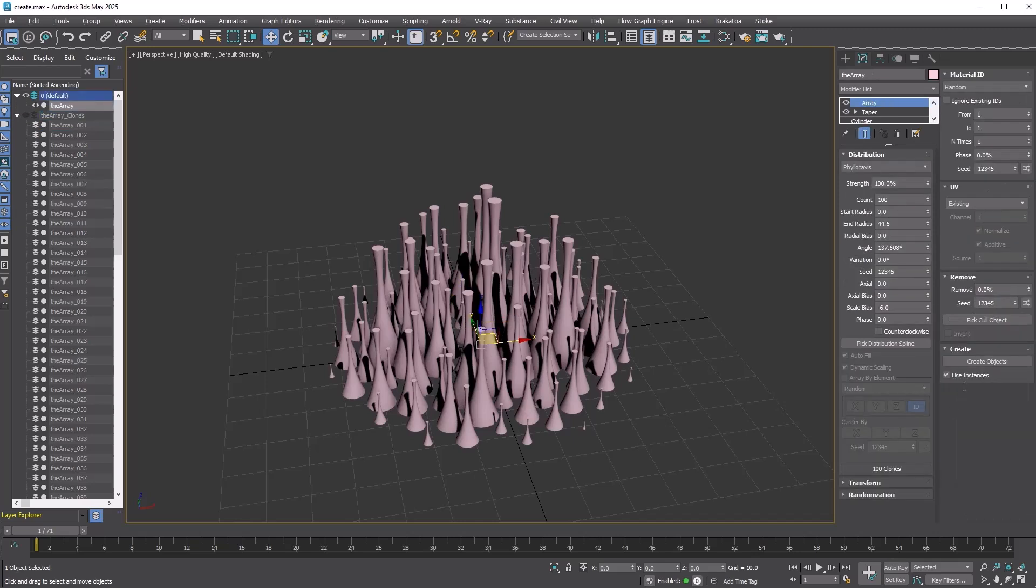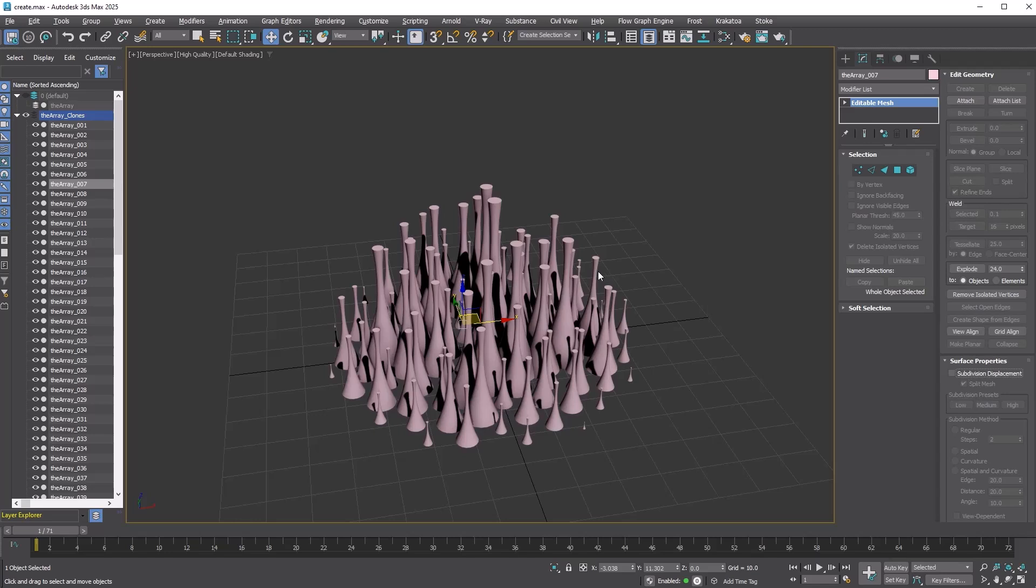By default, the Use Instance option is enabled, meaning the base object will be instanced and will have its own transformations from the modifier. However, if you have used any UV or Material ID options, instancing will not be possible because the mesh data will differ.